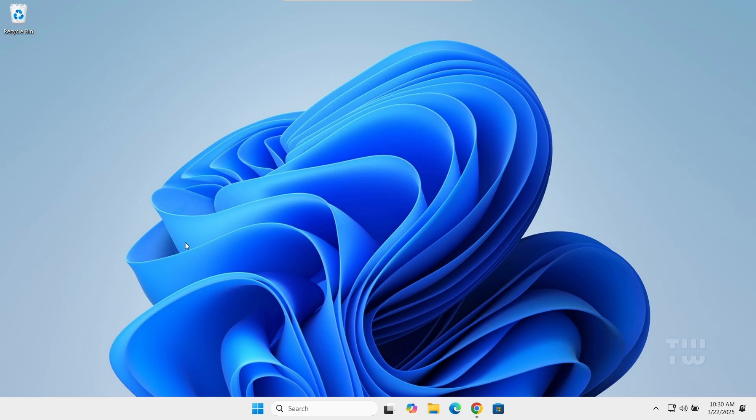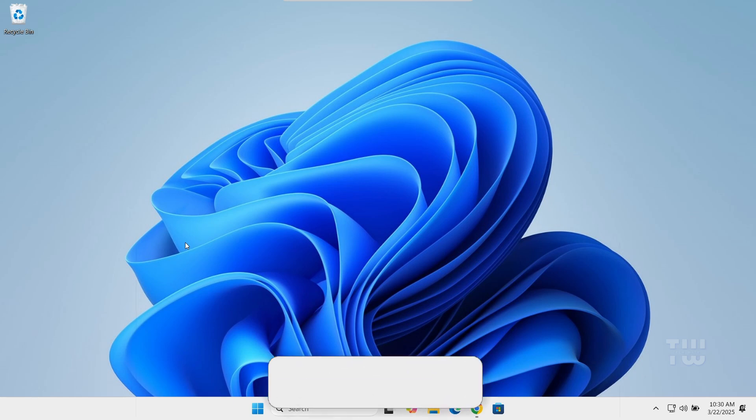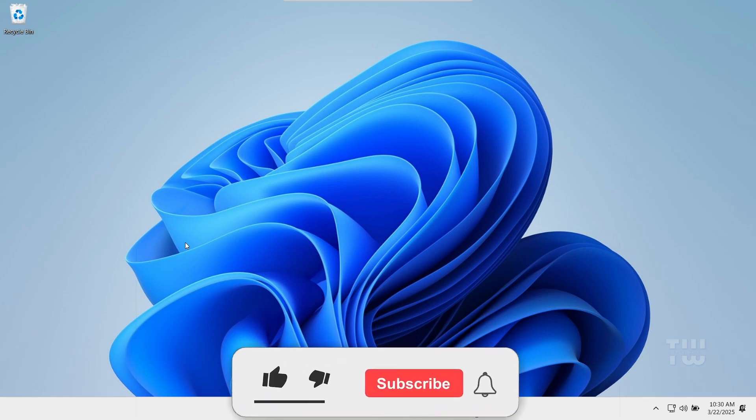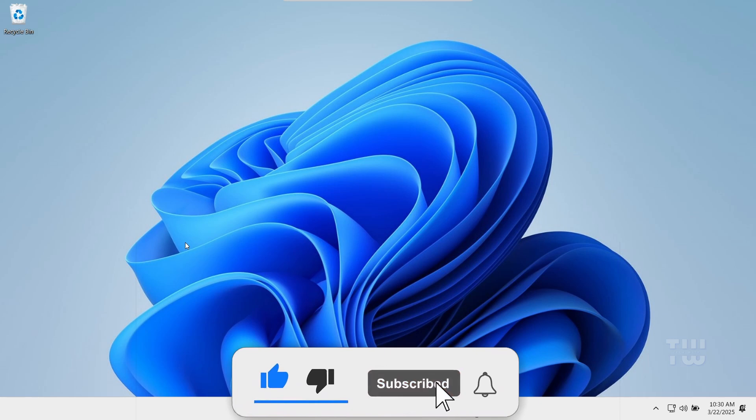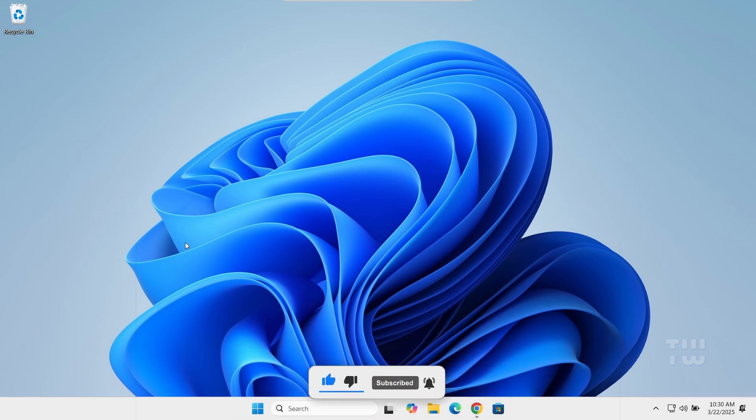Let me know how this worked for you in the comment section below. And if you found this video helpful, please give it a thumbs up and subscribe for more content like this. Thank you for watching.